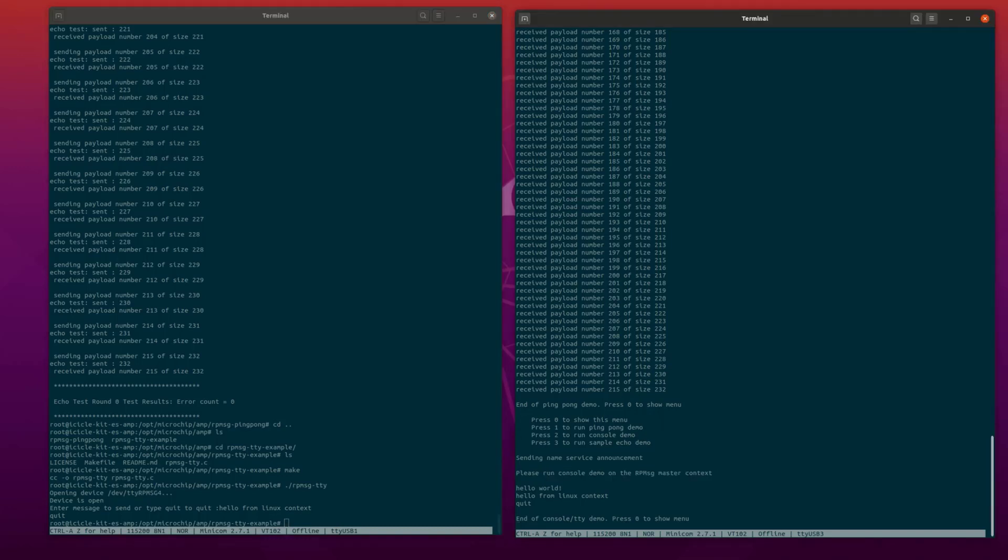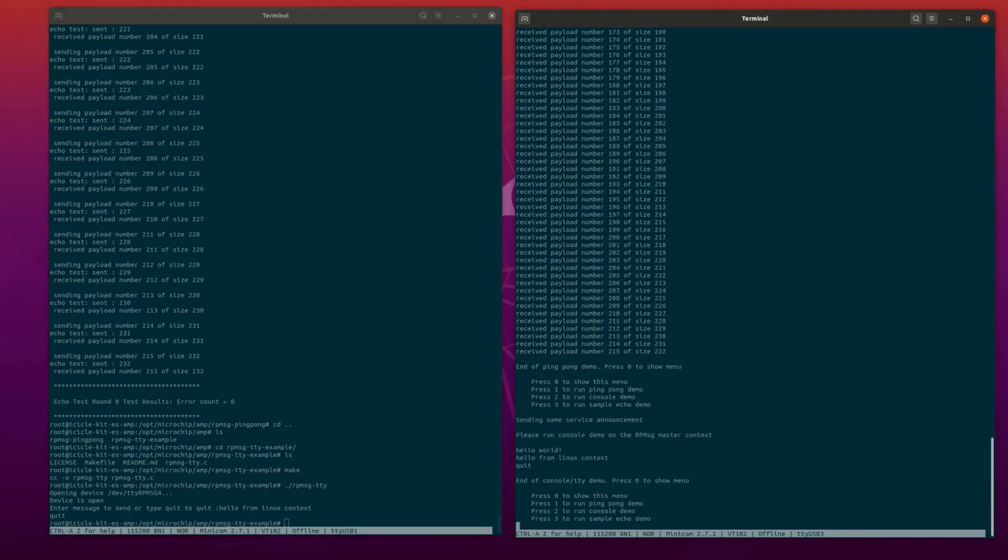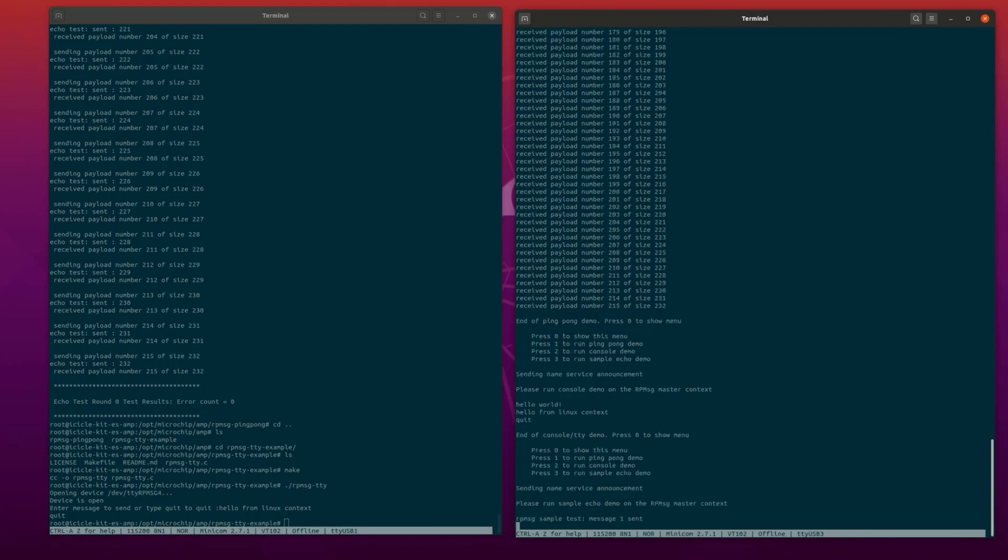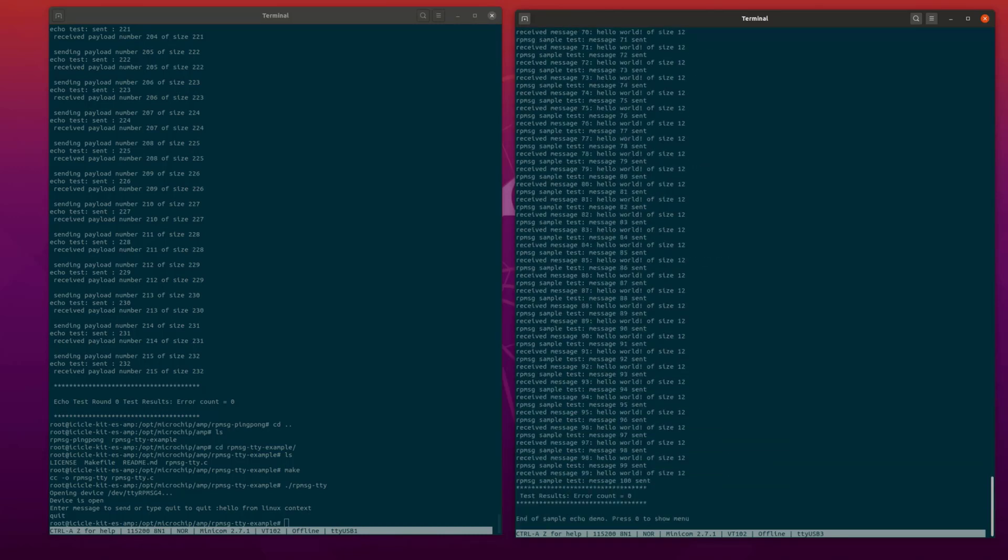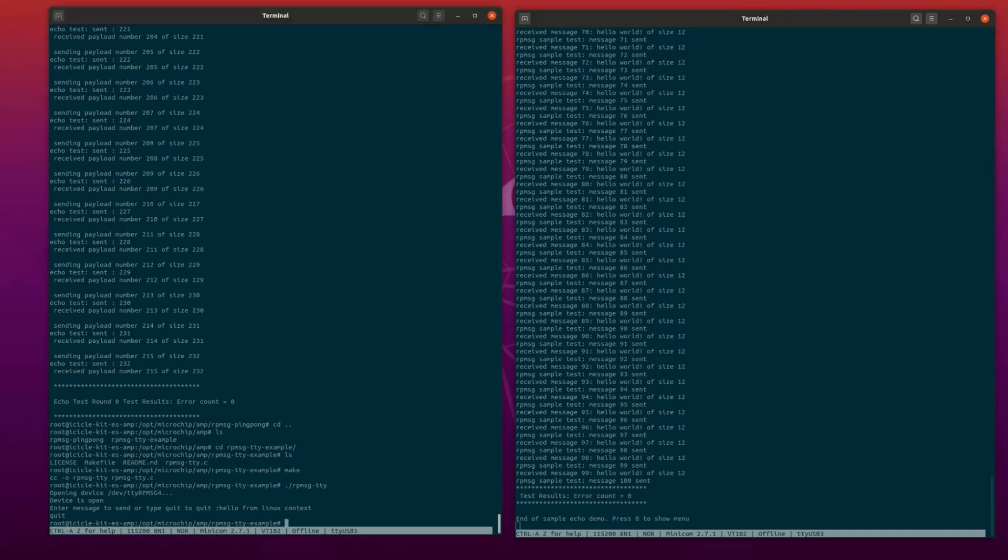Next, we are going to type 0 in the serial terminal associated with the FreeRTOS context to display the main menu, and then type 3 to run the sample echo demo. In the sample echo demo, the FreeRTOS context sends a name service announcement to the Linux context to request the creation of a channel with the name rpmsg_client_sample.